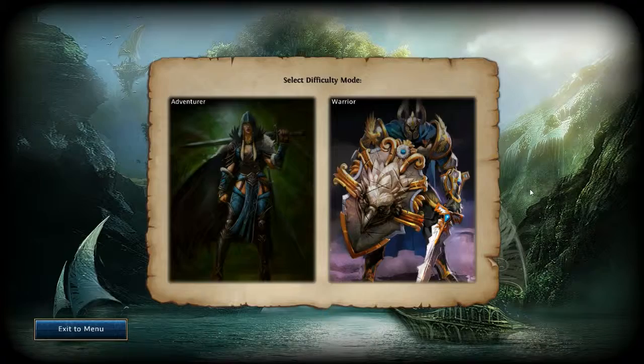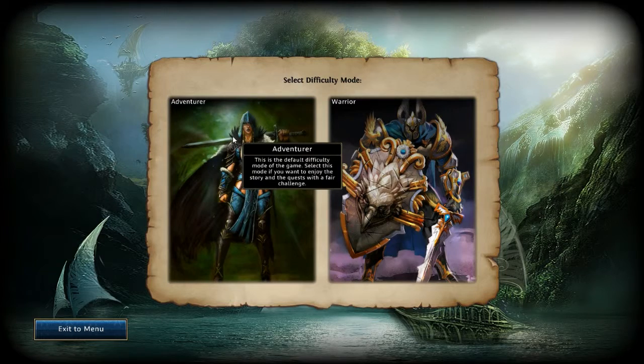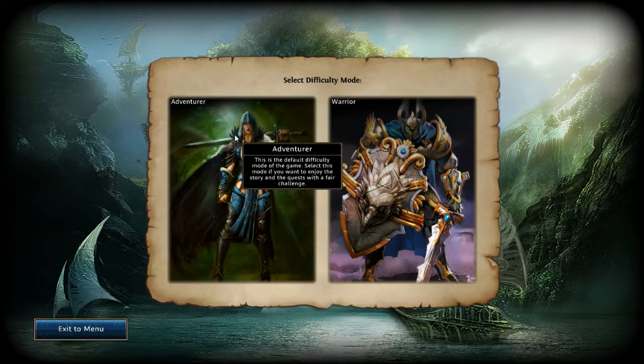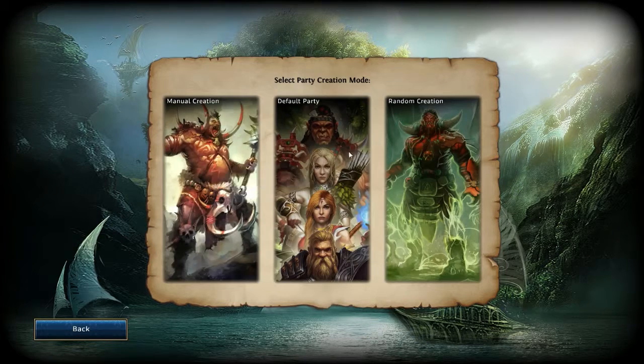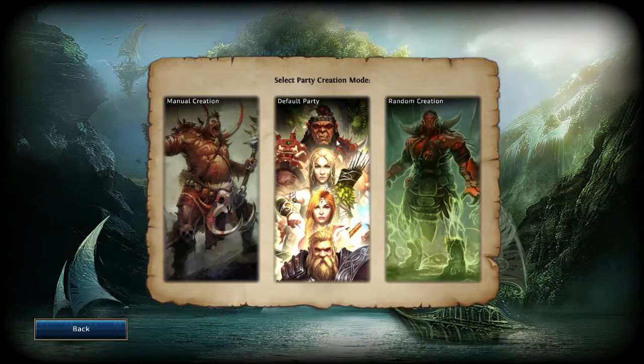When you create a new game you will have the normal party creation process of Might & Magic 10 before jumping into the game.